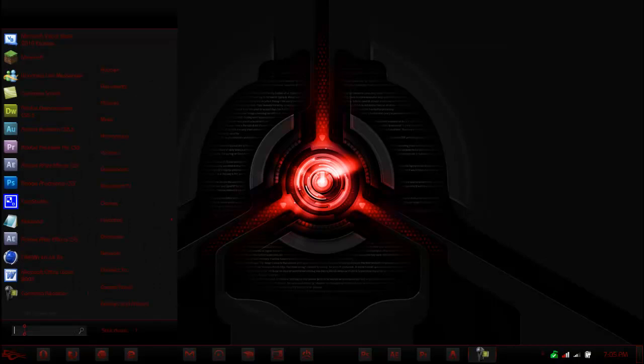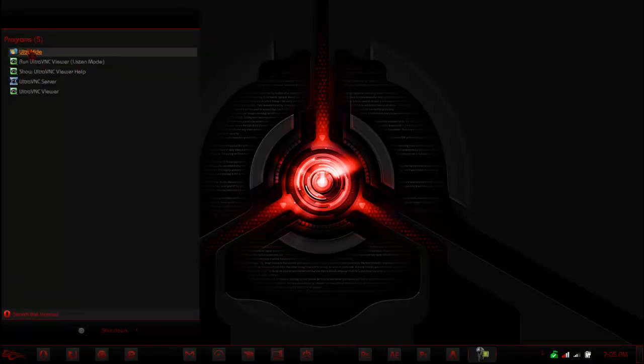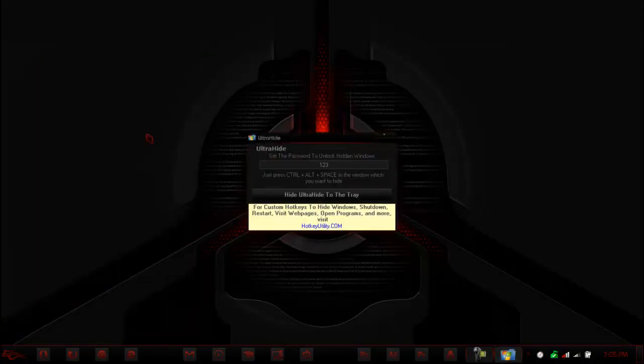To get the actual program up and running, it might prompt you to run it after. If not, just go to your start menu and type in UltraHide and you'll have this.